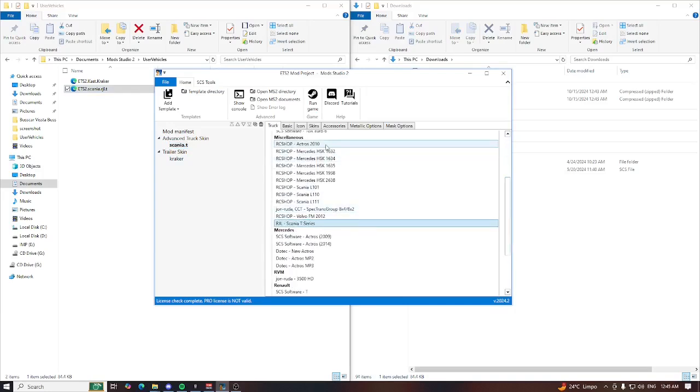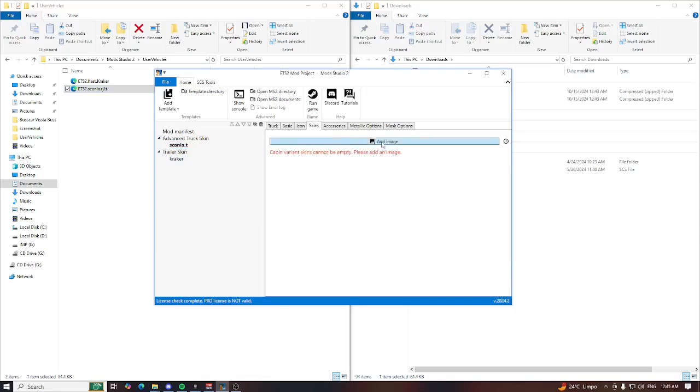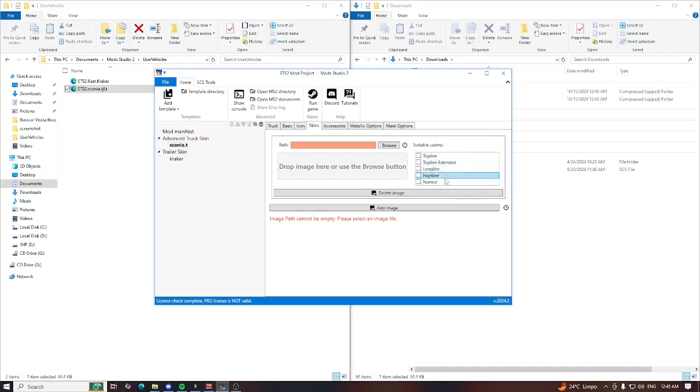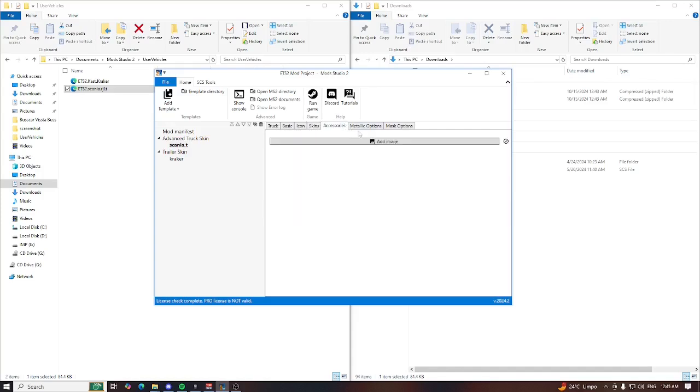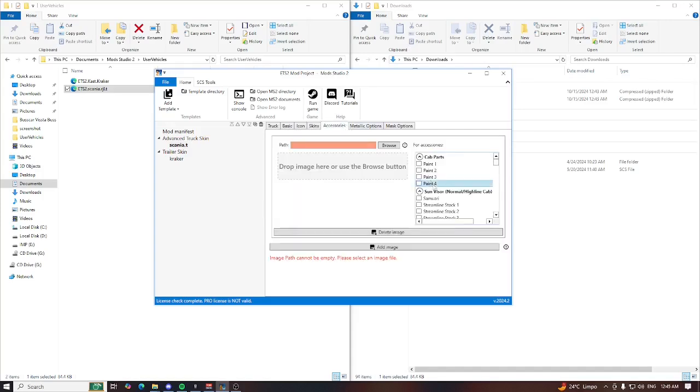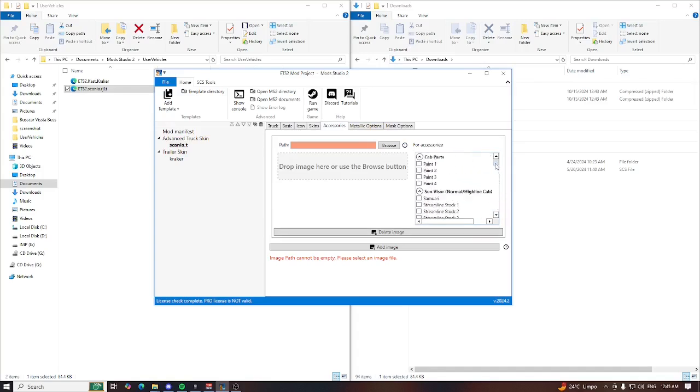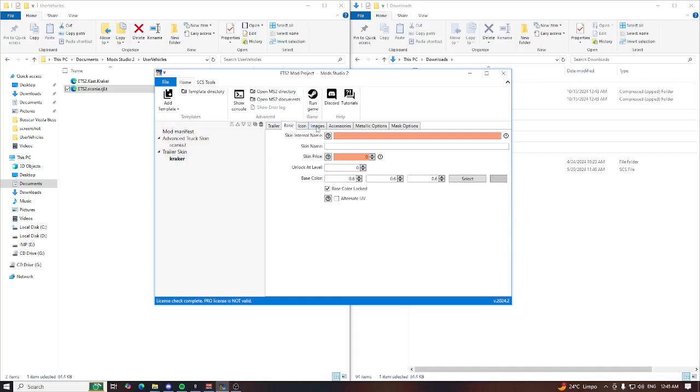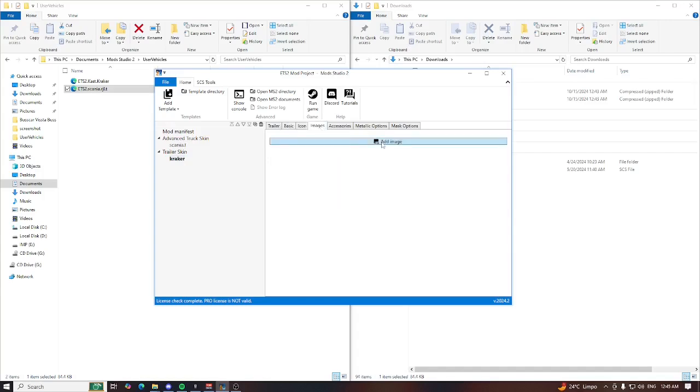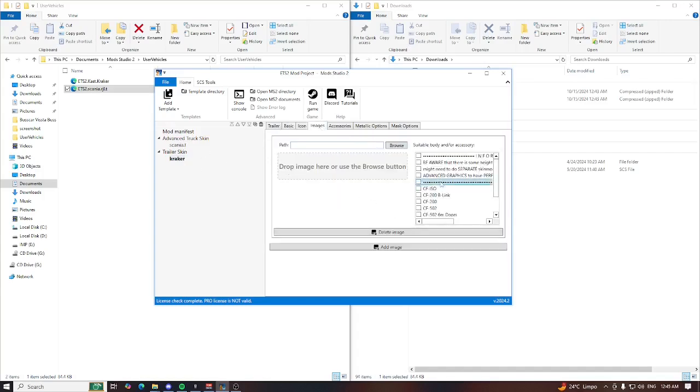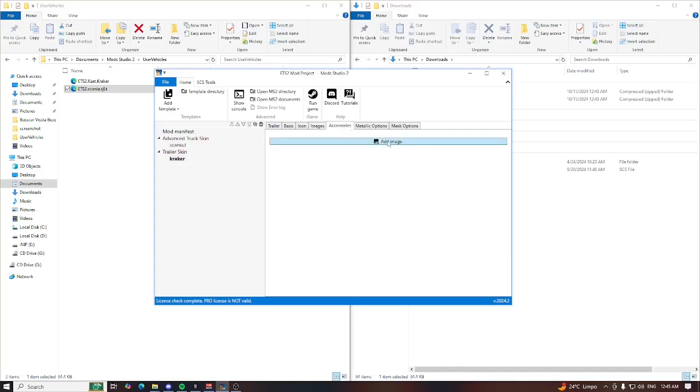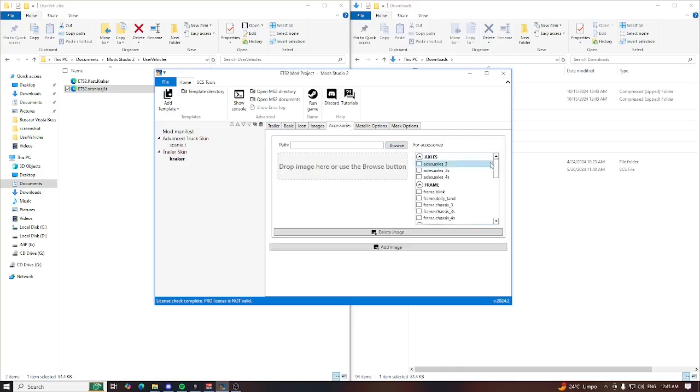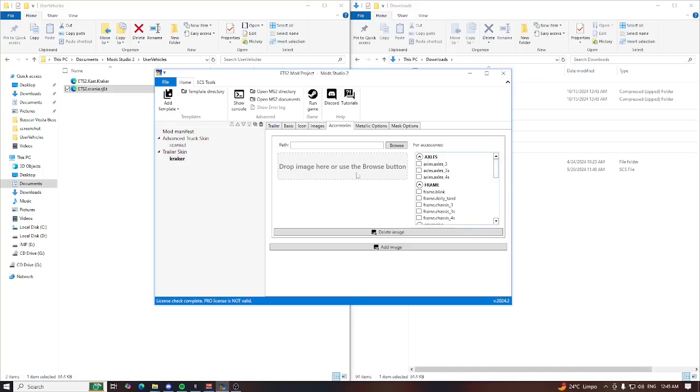Of course I have the cabin options here, the accessories options here, a lot of accessories. That's the RJL Scania. If I come to the trailer, we have these accessories. So that's it. This is how you can insert new modded trailers and trucks inside of your Mod Studio 2 for your projects.